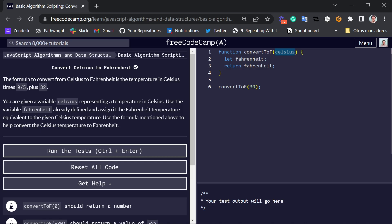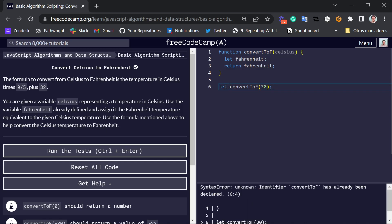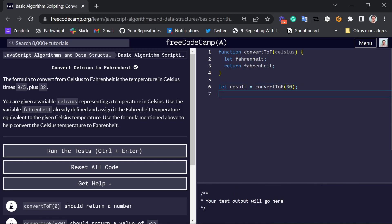Again, we're going to use return. So if we want to see the result of our function, we're going to have to use the structure that we saw before. So for example, we can assign this to result, to the variable result, and then we can console log result here. Now, result is going to say undefined because we are returning this Fahrenheit variable that has no value.